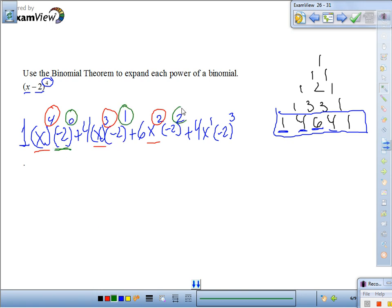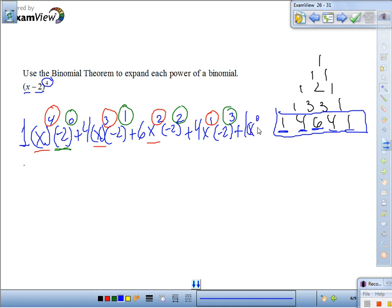For the second term, the exponents keep going up until we get to the 4th, and for x, down to the 0. The last coefficient is 1, so plus 1, x to the 0, and negative 2 to the 4th. Are we done using all the coefficients from the pattern? Yes. Now we just simplify.